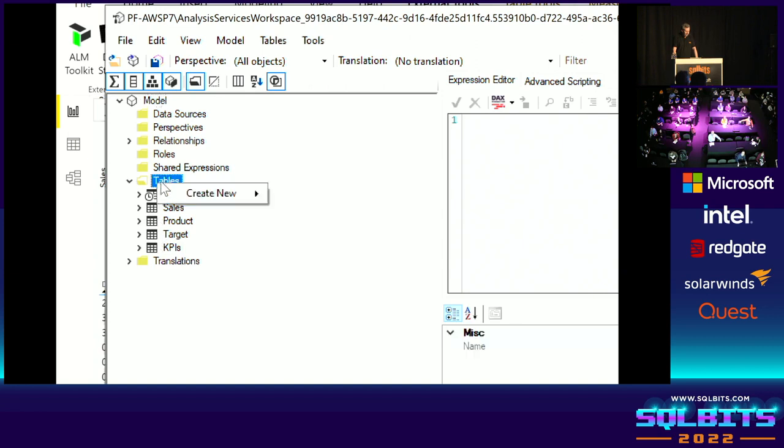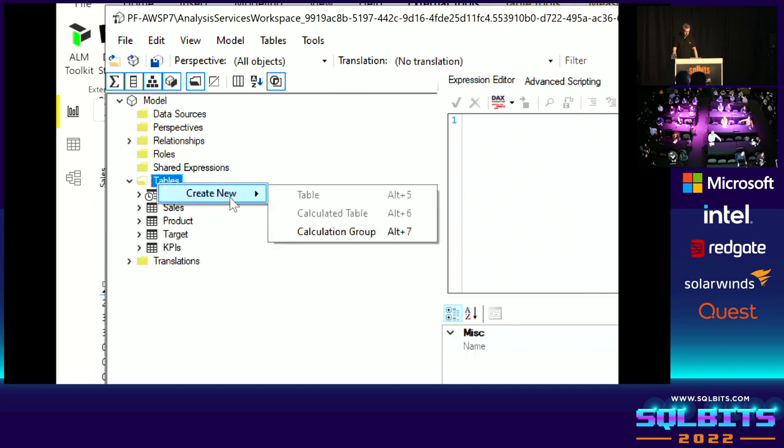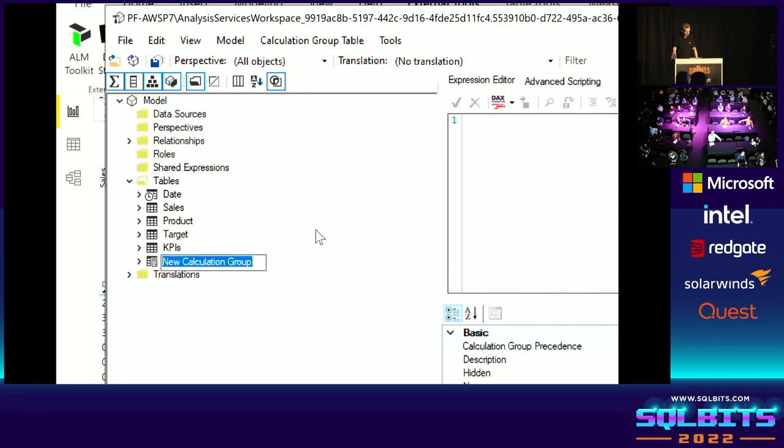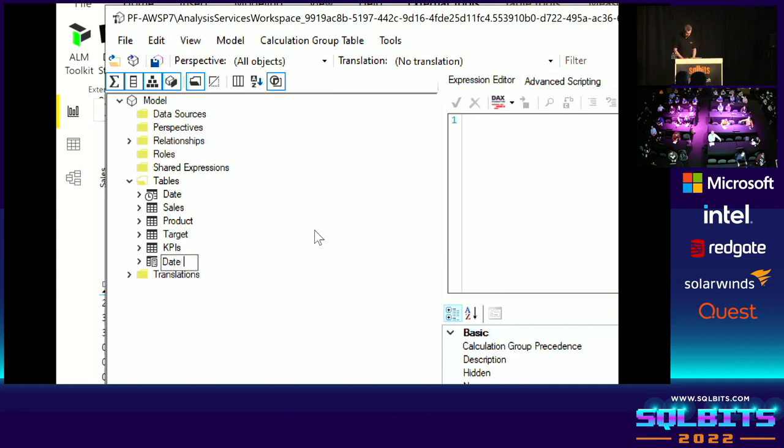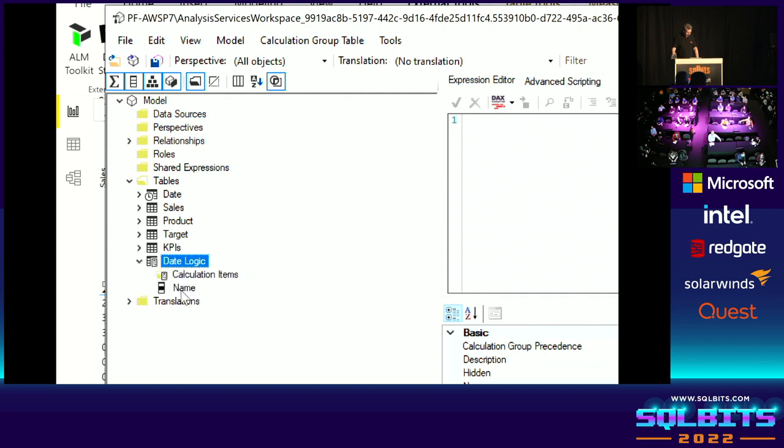And down here, you can browse your model. Here, we've got all of our different tables, our columns, et cetera. And we can create a new table. And if we create a new table, we can create a calculation group. And you can create many different calculation groups. We're going to create one called DateLogic, because we're going to wrap up all of our year-to-date, month-to-date, quarter-to-date in one place.